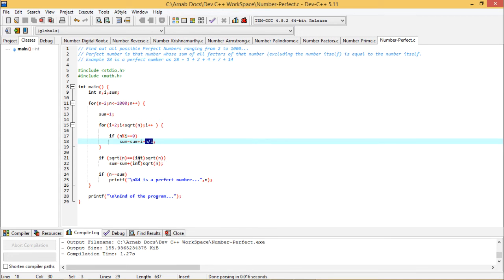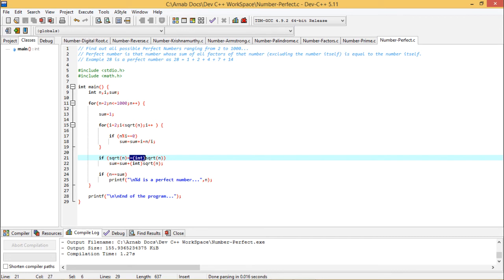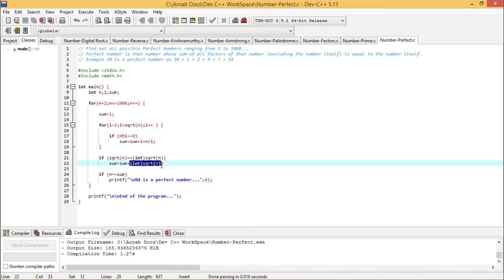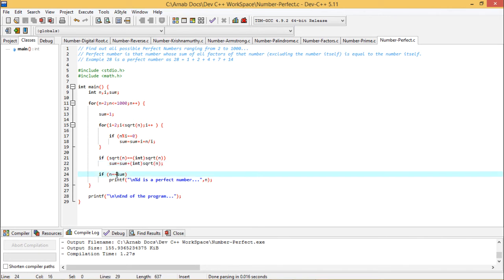If square root of n equals int of square root of n, that means if n is a perfect square number, because the square root of n and its integer part is equal to the square root of n itself. That indicates n is a perfect square number. In those cases, the square root will also be one of the factors, so sum equals sum plus int of square root of n.